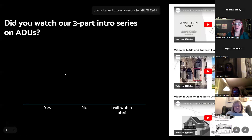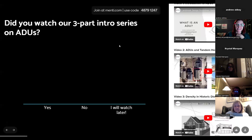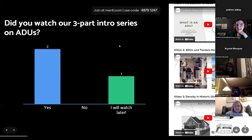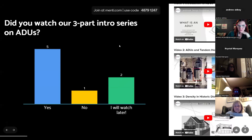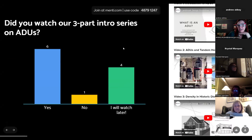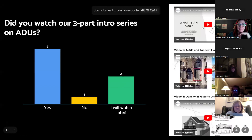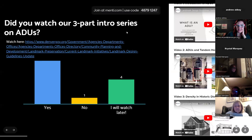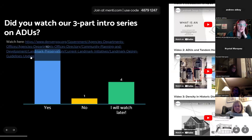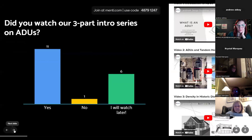To get started, we're opening with a Mentee question: did you watch our three-part intro series on ADUs? We use this to advertise and are curious how many people watched those. Go to mentee.com, enter the code, and answer that question. Several people have watched the videos and several are planning to watch them later — they have good content on tandem houses and zoning code updates.